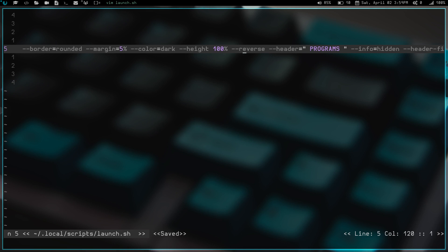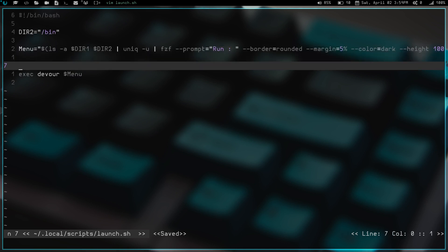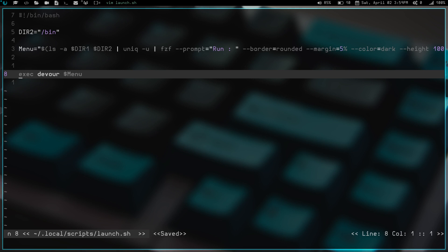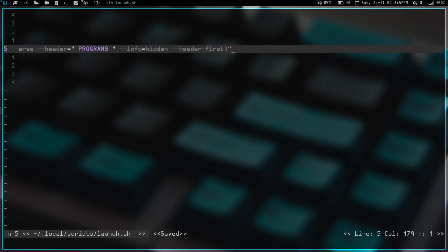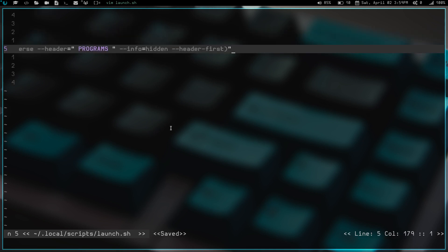And then after that we have, oops, went a little too far. Let's just go to the end of the line real quick. We have header first, which means the header is going to be at the top, programs, as opposed to the bottom.